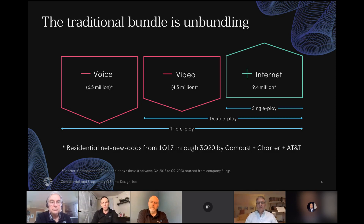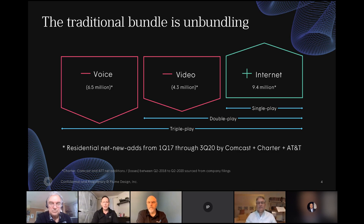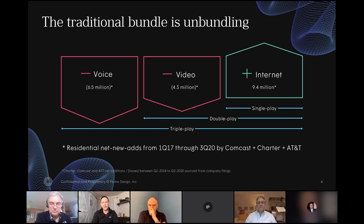We've been very happy as an industry with the bundle we've served our customers — voice, video and data. But recently there's been a significant decline in that bundle. It's not necessarily due to people's lack of interest in paying for services. As a society, we've changed the way we communicate and our sense of urgency. We are now an on-demand economy, from how we order groceries to how we communicate with our families. The fixed line isn't declining because people don't want to pay — it's declining because that's not how we communicate anymore. We communicate through Slack or text.